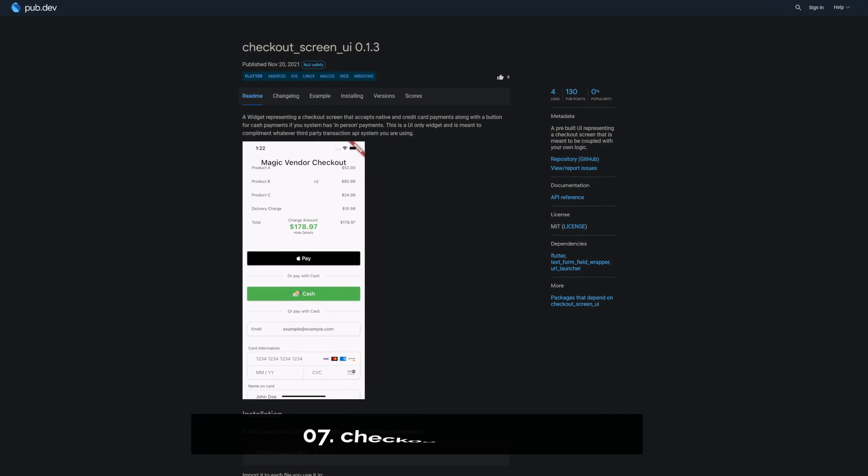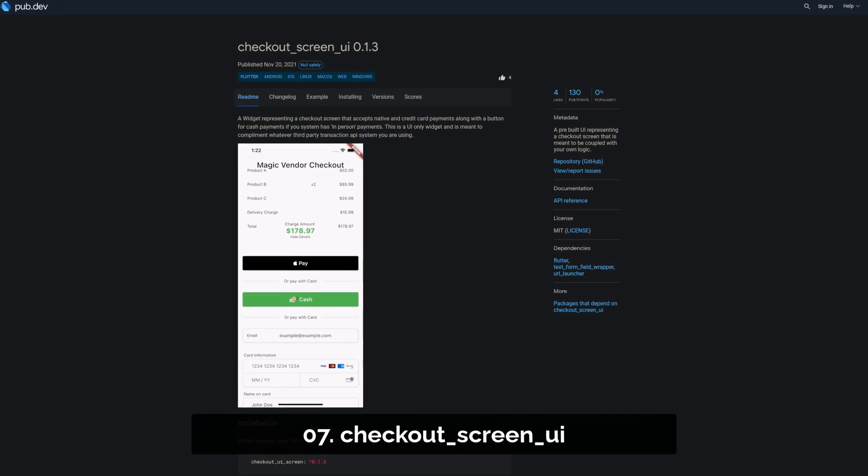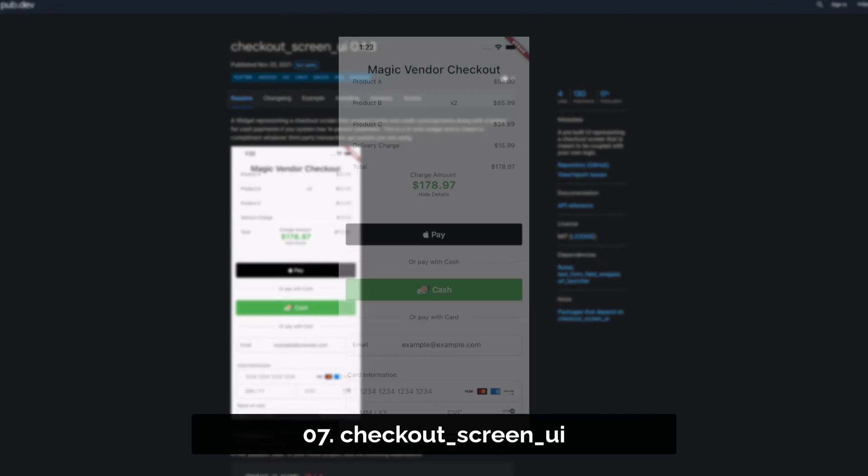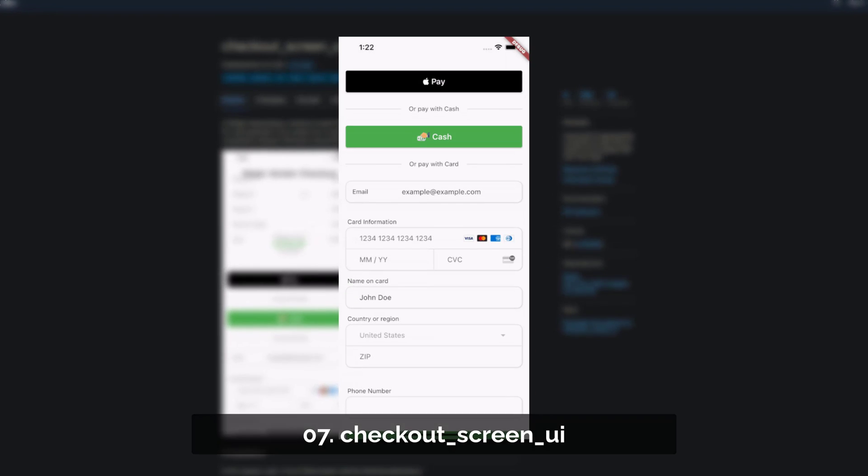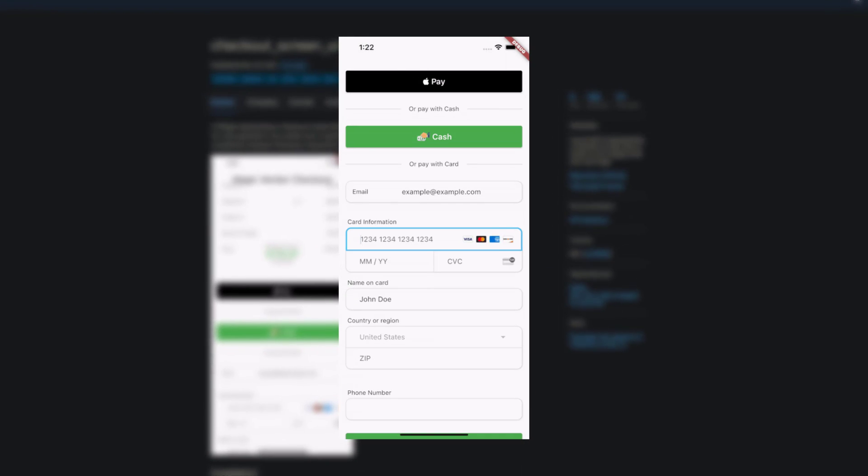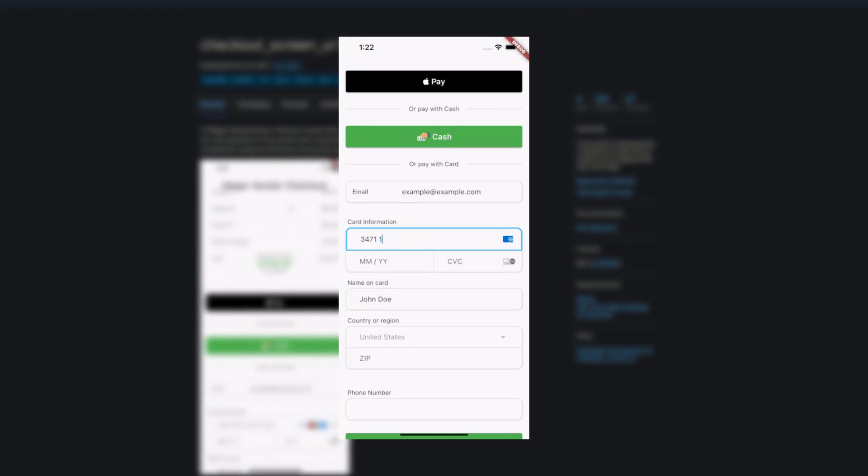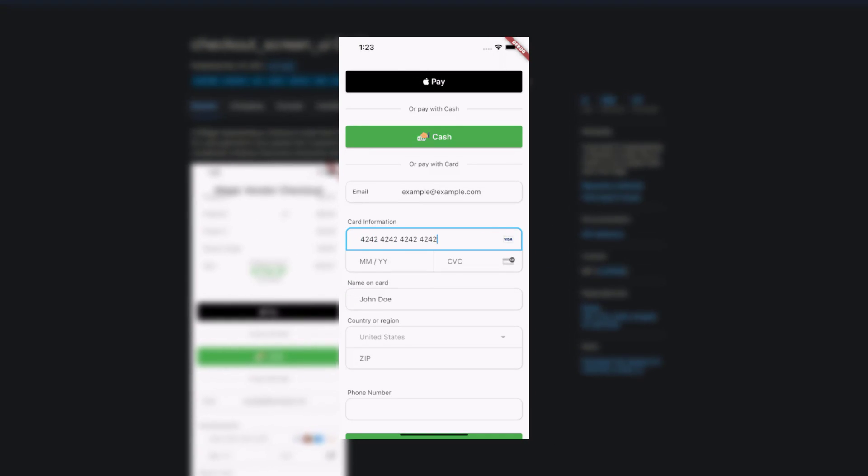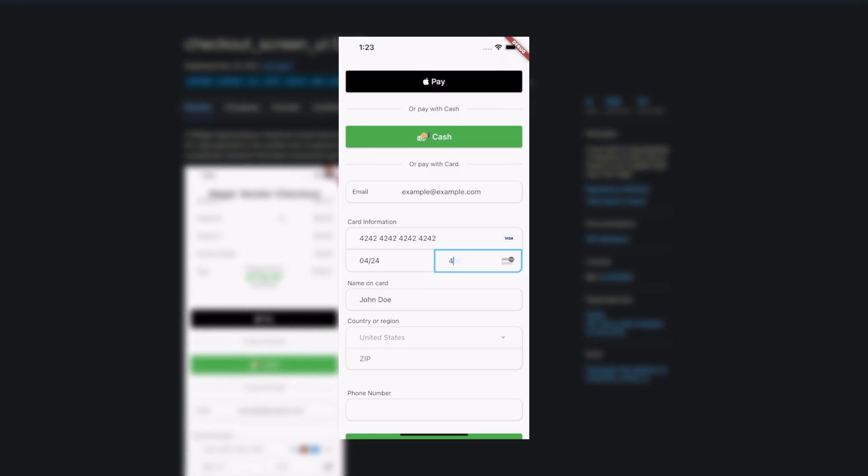Number 7 is called Checkout Screen UI, a pre-built UI representing a checkout screen that is meant to be coupled with your own logic.